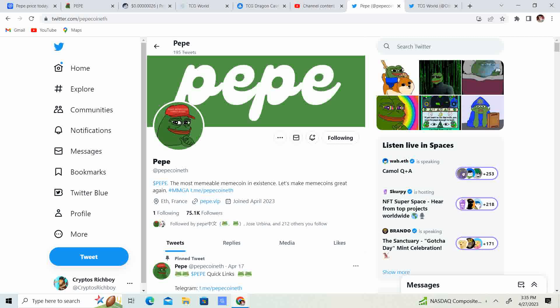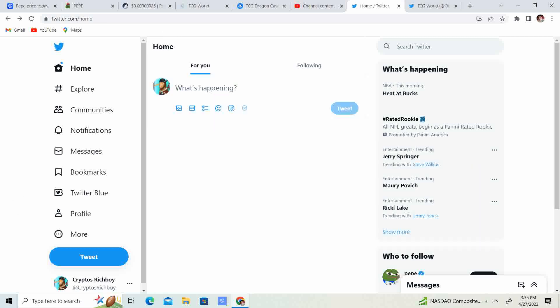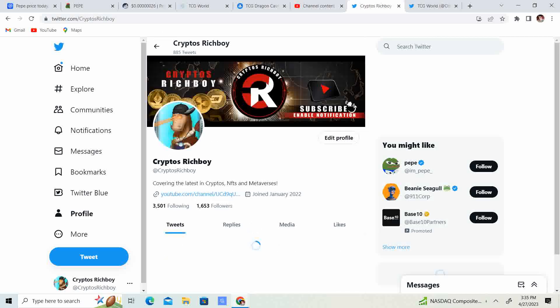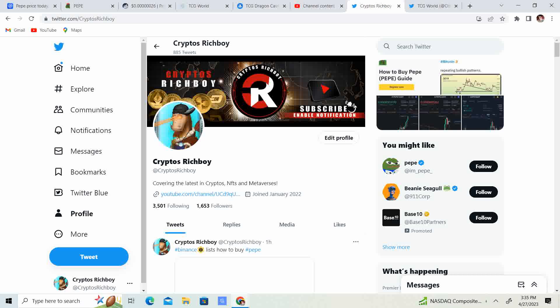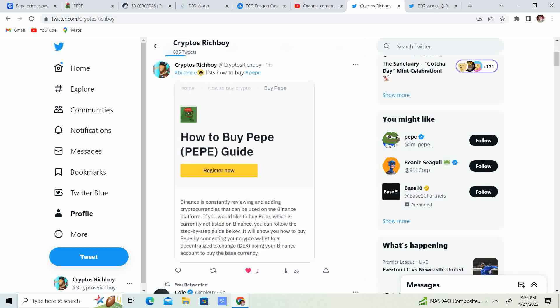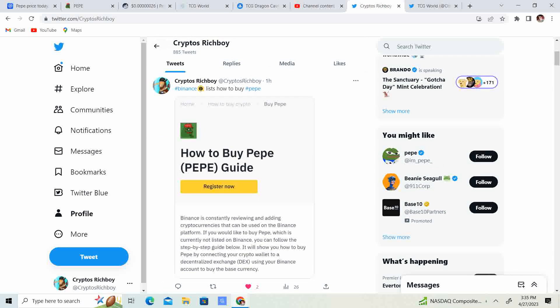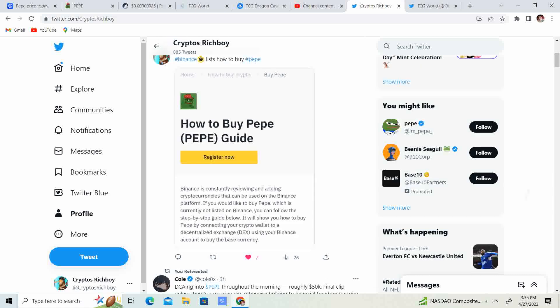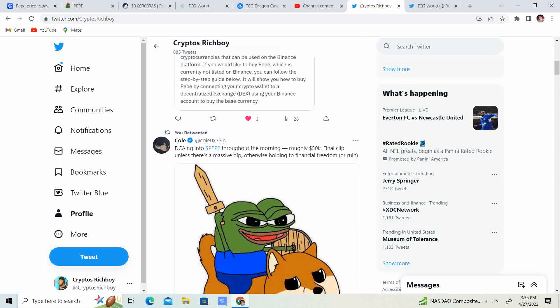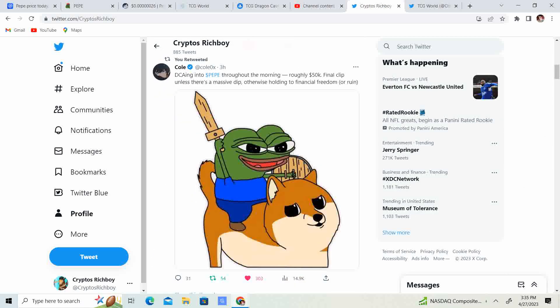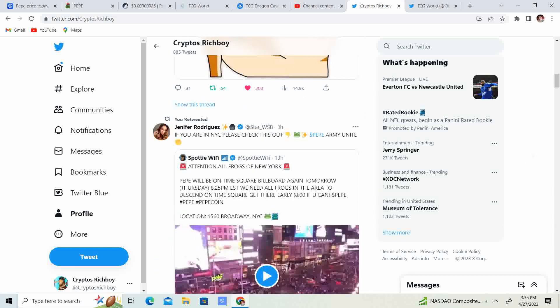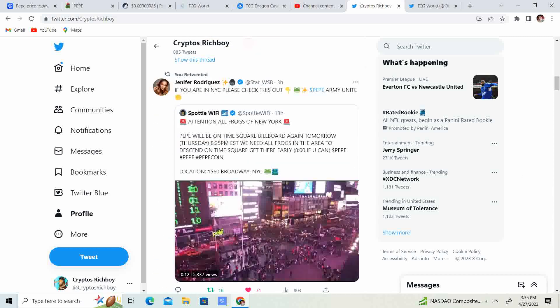Also, follow the Pepe, the PepeCoin ETH. And then one other thing, guys. I was able to go into a Twitter space. So make sure, oh by the way, before I mention that, Binance lists how to buy Pepe. That is huge. That means Binance is one of the biggest exchanges. They listed how to buy Pepe. That is absolutely amazing, guys.